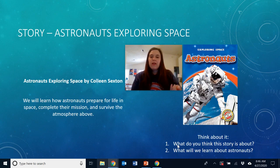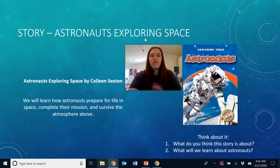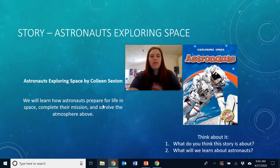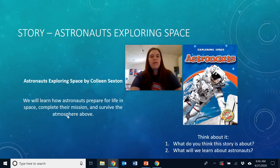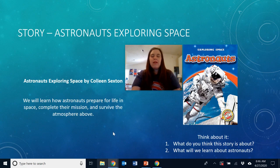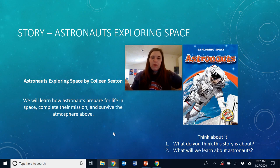The first thing I want you to think about is: what do you think this story is going to be about? Well, I see it says 'Astronauts Exploring Space,' and down here it says 'we will learn how astronauts prepare for life in space.' So I think it's going to tell us how astronauts live and work in space — how they complete their missions and survive in the atmosphere above.